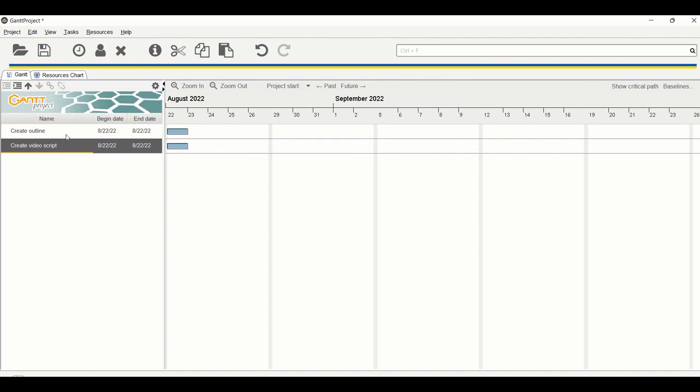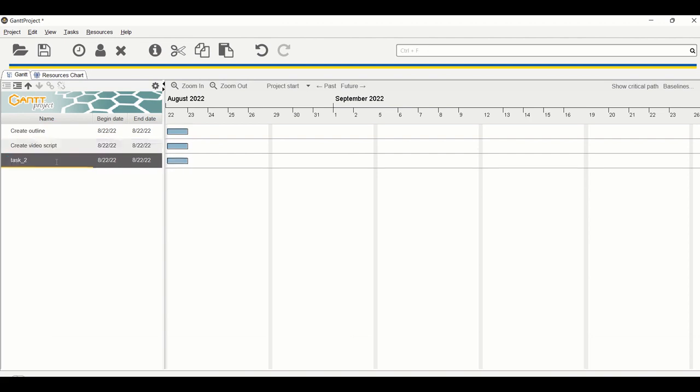So I want to add planning and I want it to be the category lead. First, let's press Ctrl+T to add a new task and here I'm going to add planning. Now I want to move this up.